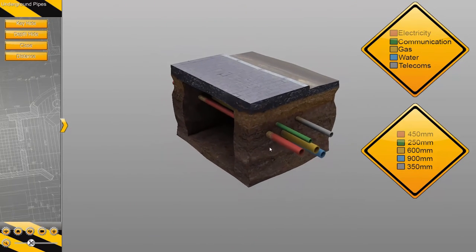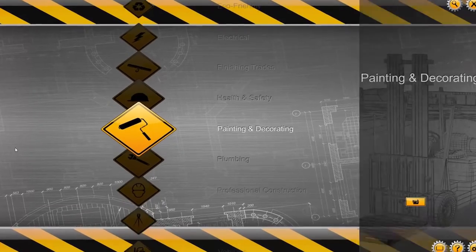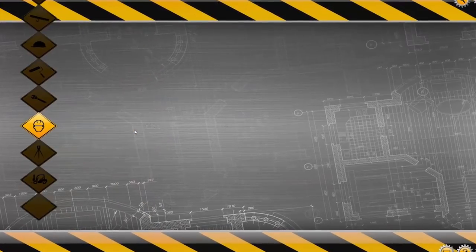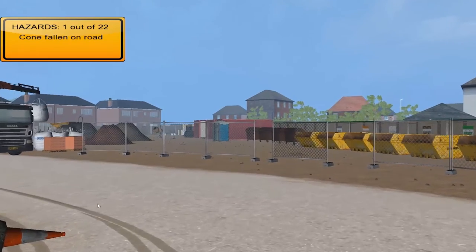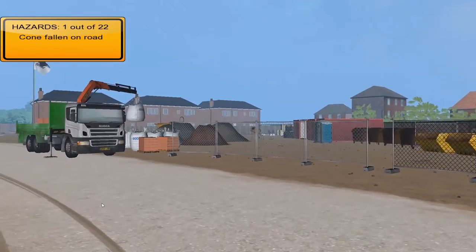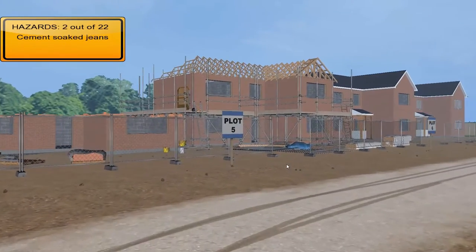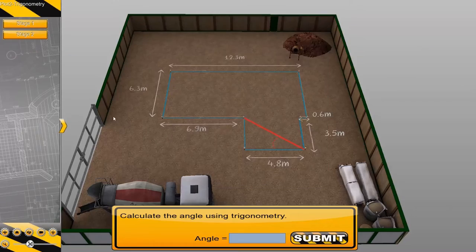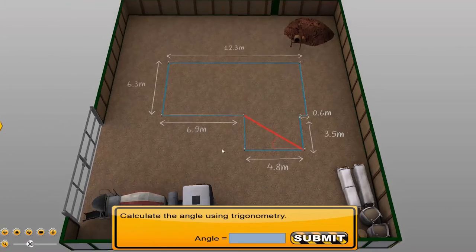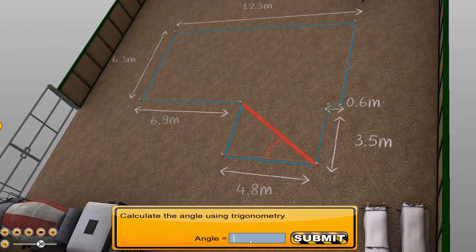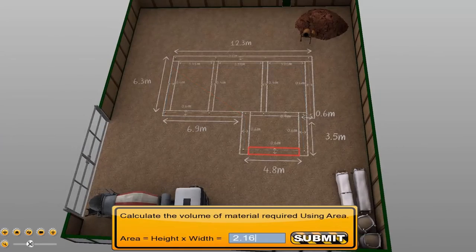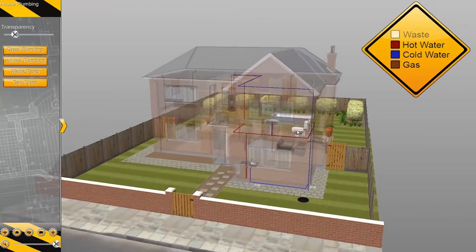The resources we're currently using allow us to take our learners on a virtual walk through a building site where there are hazards, but these hazards the learners can pinpoint. We can also use these resources to see everything involved in the construction of a building, from the conception through to completion.